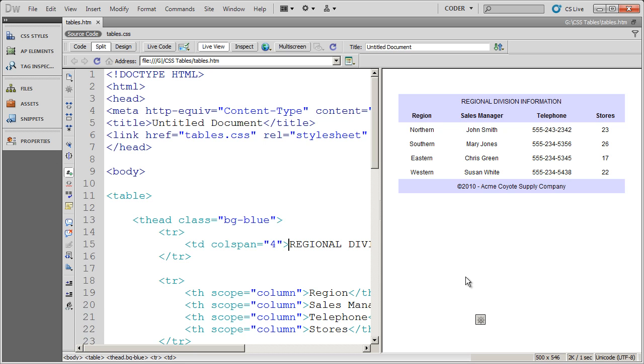Now, up to this point, we've been primarily focused on formatting row-based tables. So when we did the zebra striping, we were applying our formatting to the TRs or the rows.